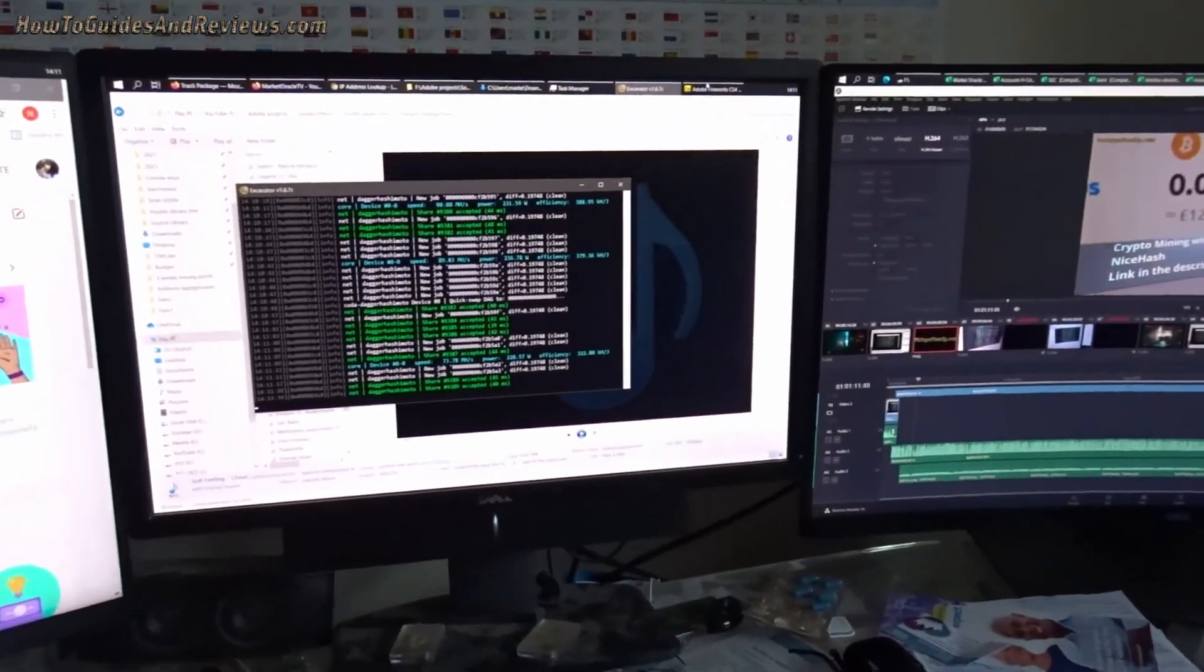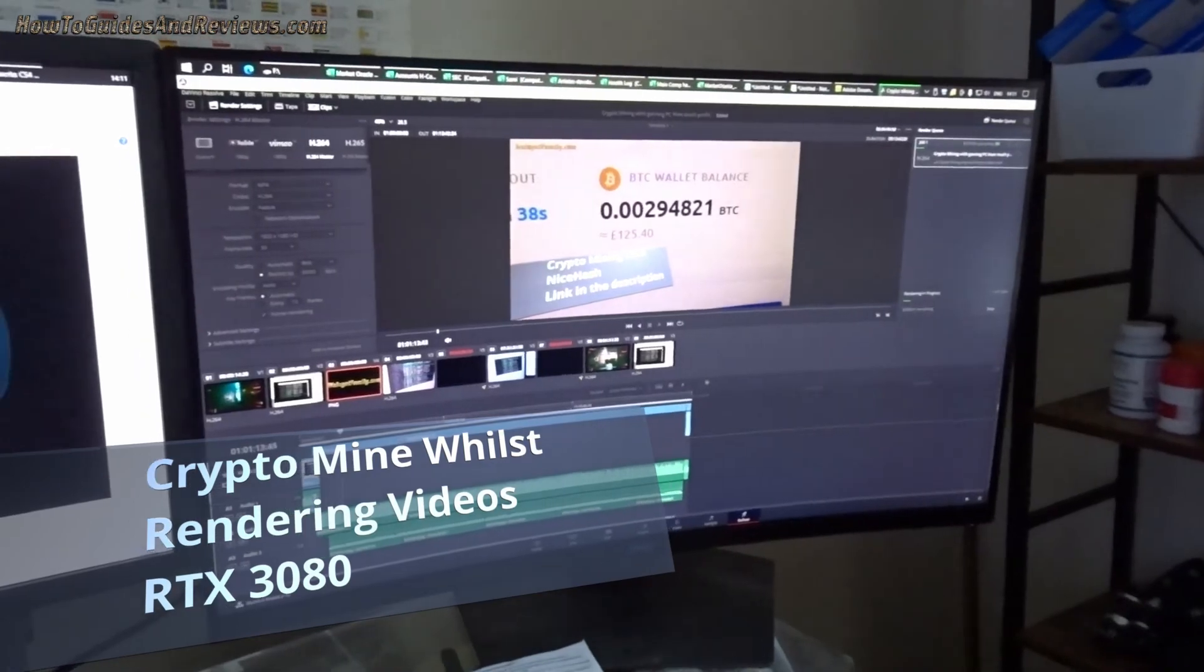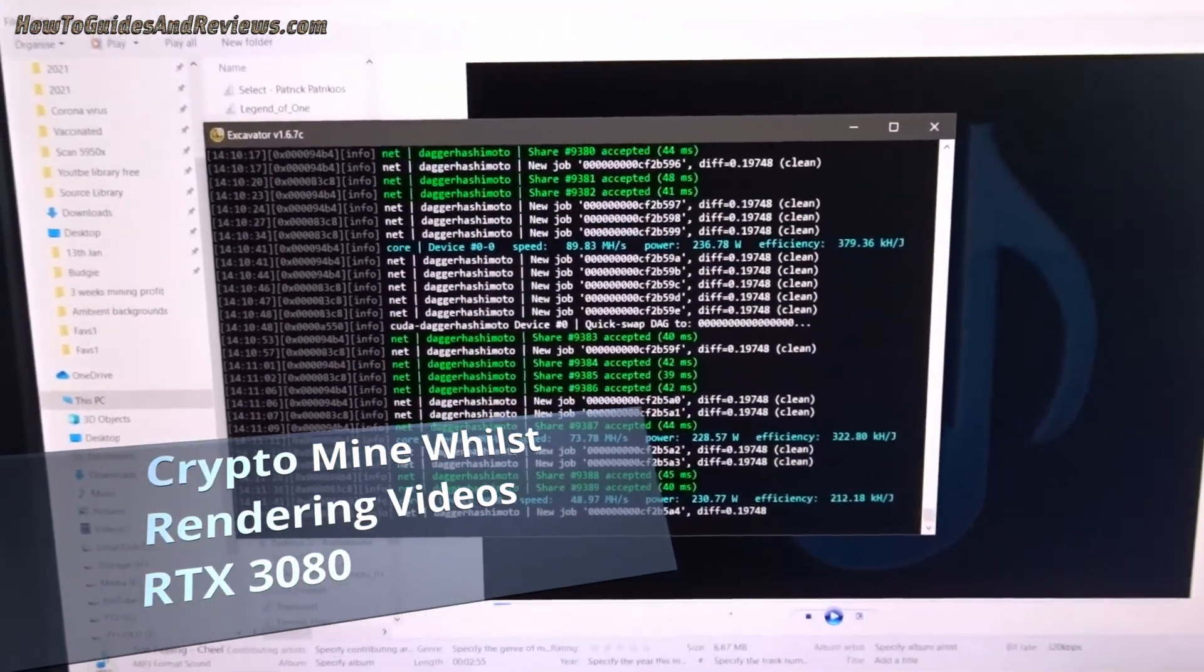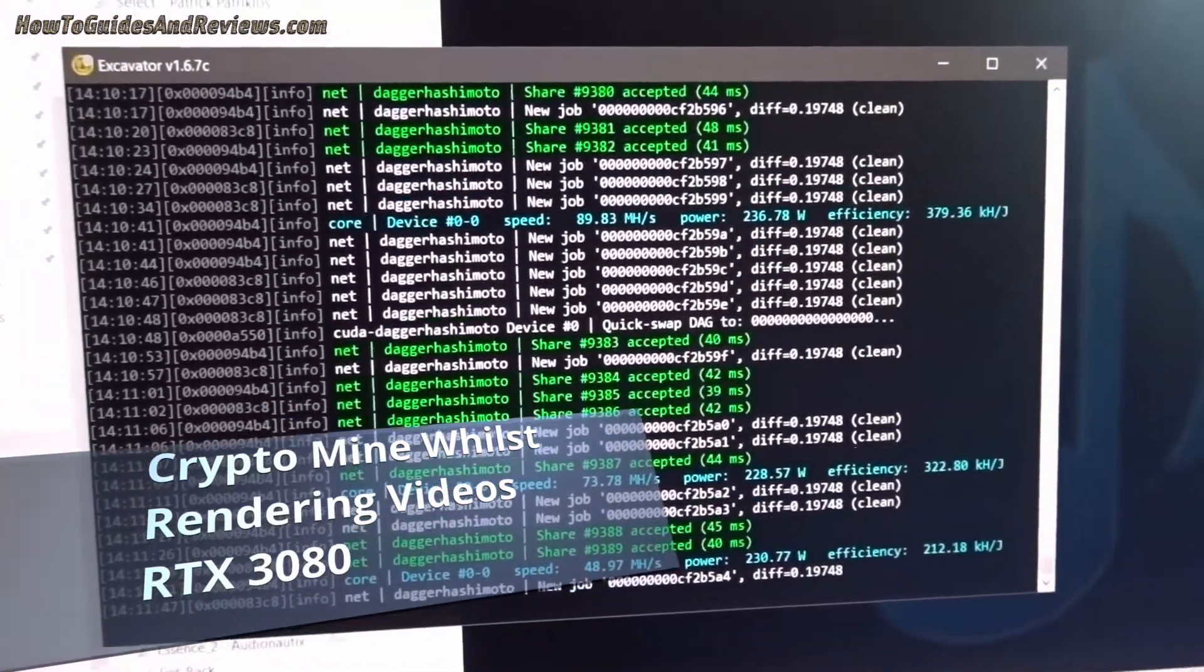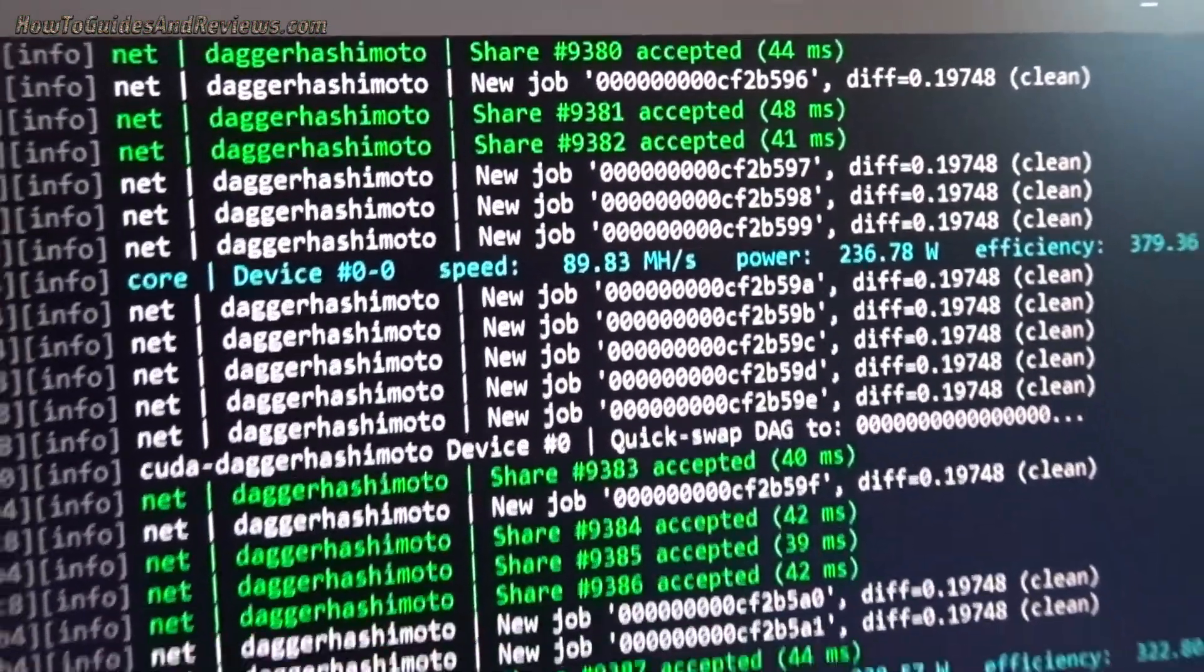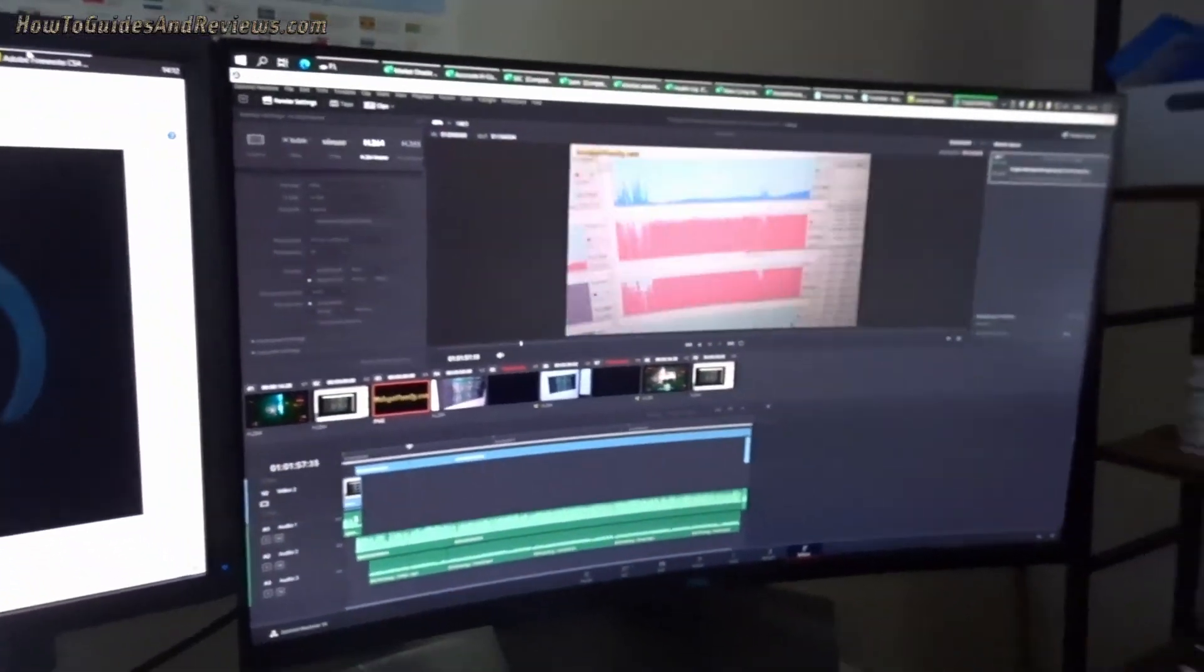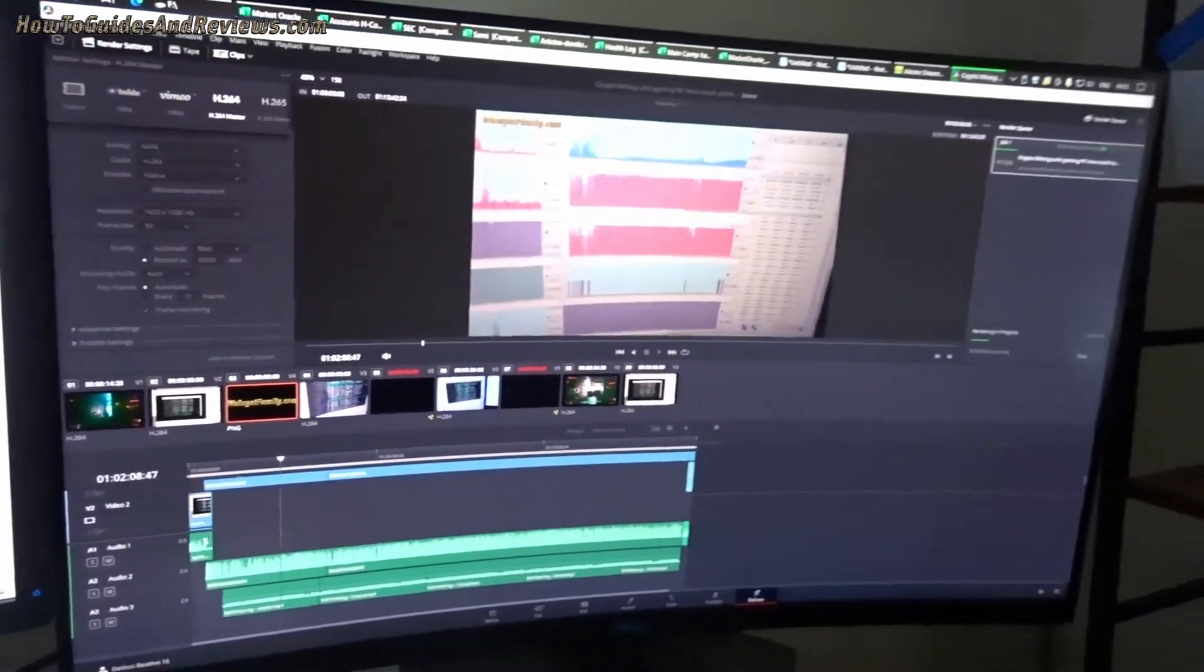So what happens to your megahash rate if you try and render a video which I'm doing whilst crypto mining with NiceHash? It was 380, it was 89, now it's dropped to 49 while I'm rendering this video in DaVinci Resolve.